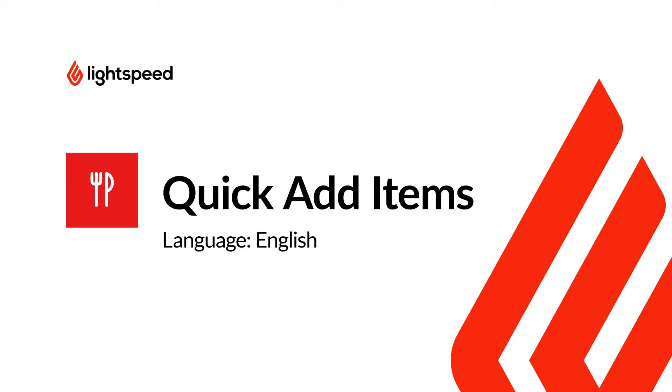This is a great way to save time because you can quickly add an item in your back office without having to enter detailed item information. Note, however, that you can only quick add one item at a time.